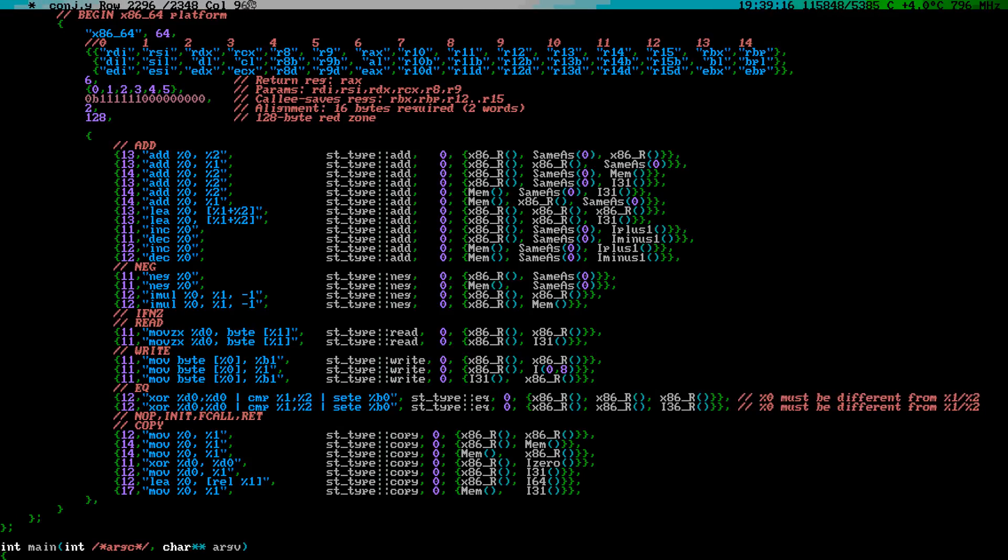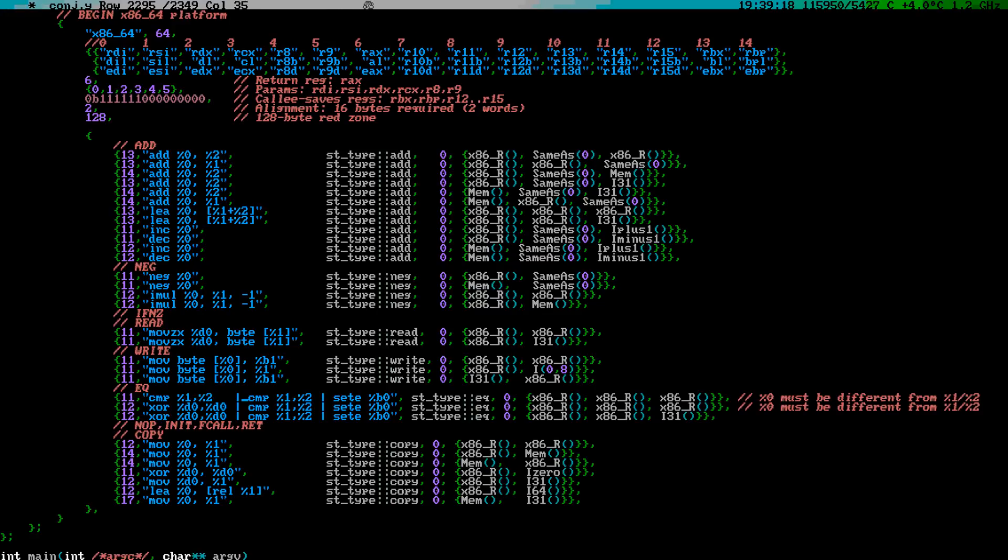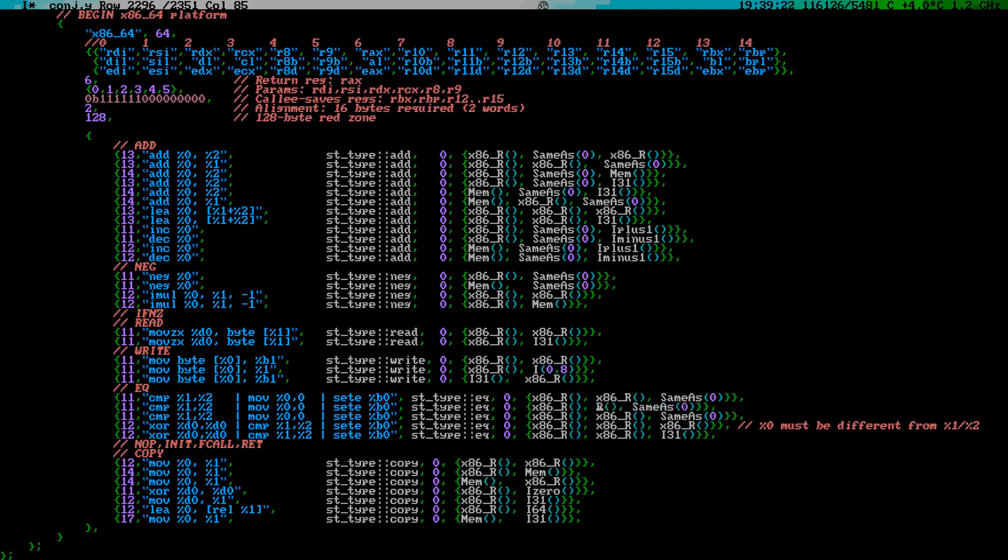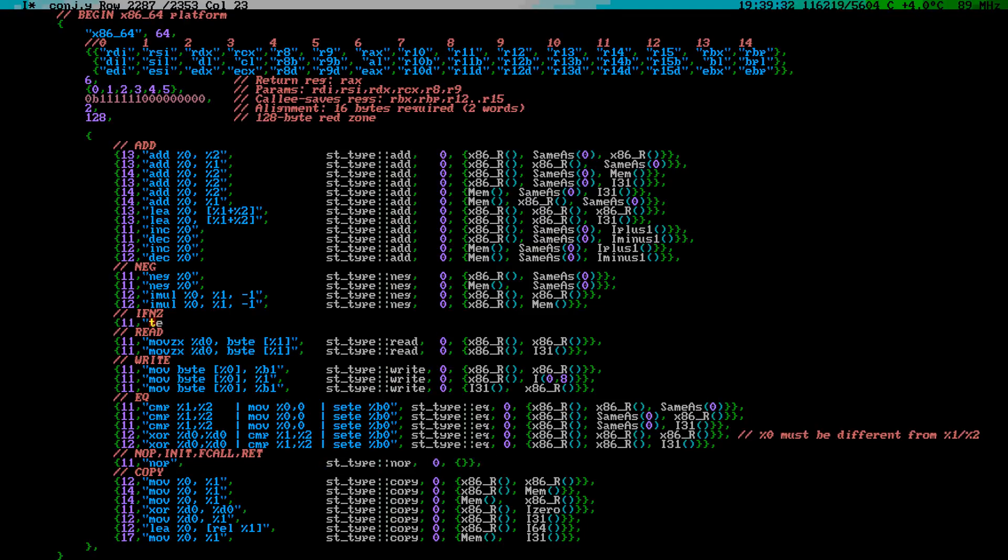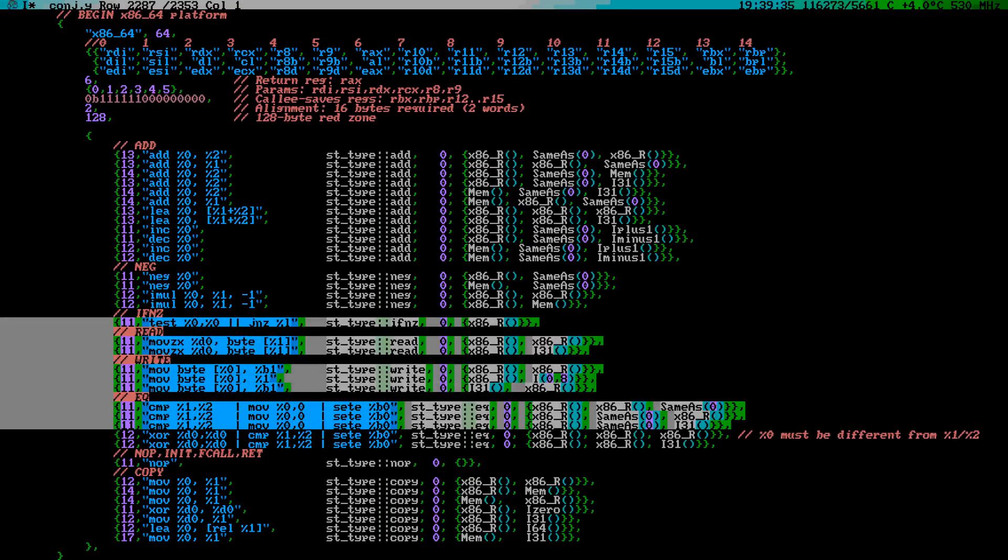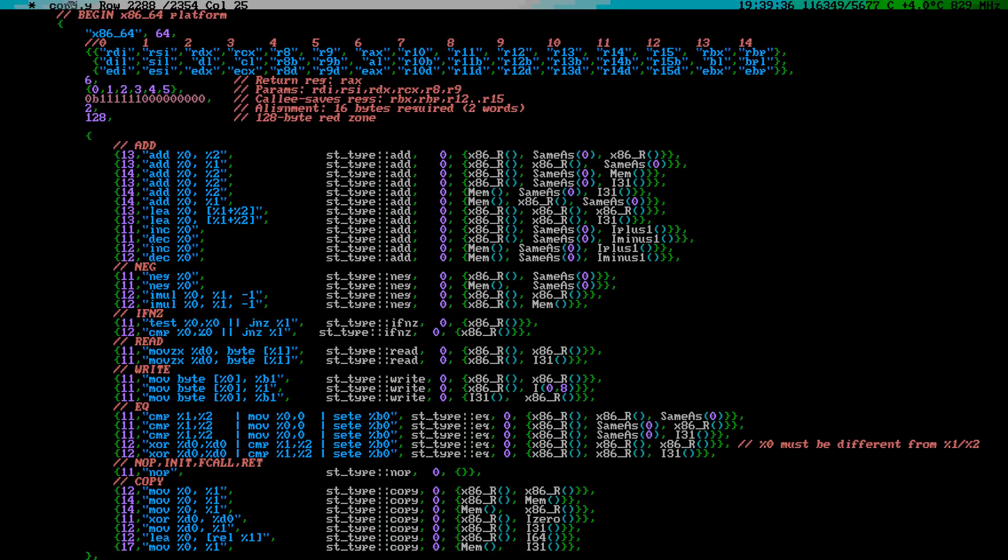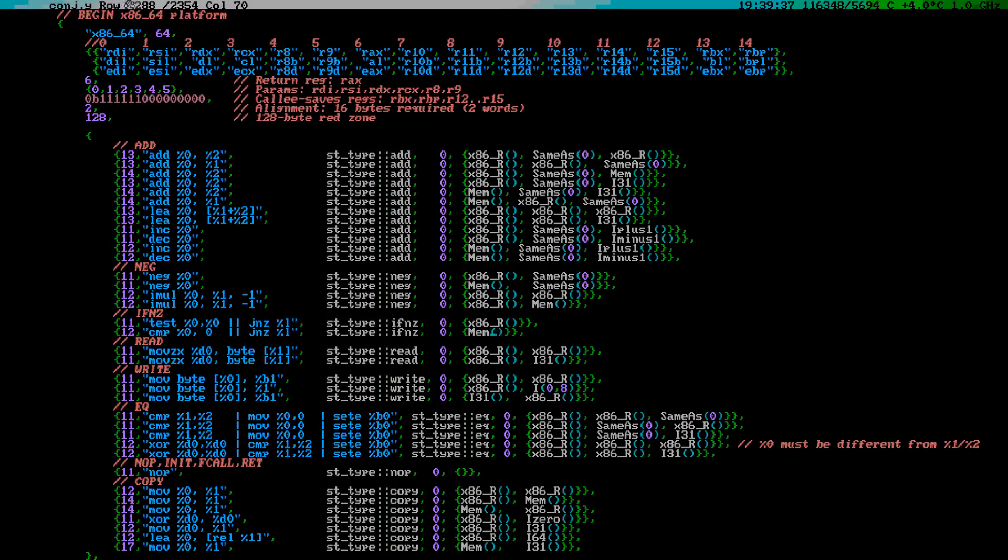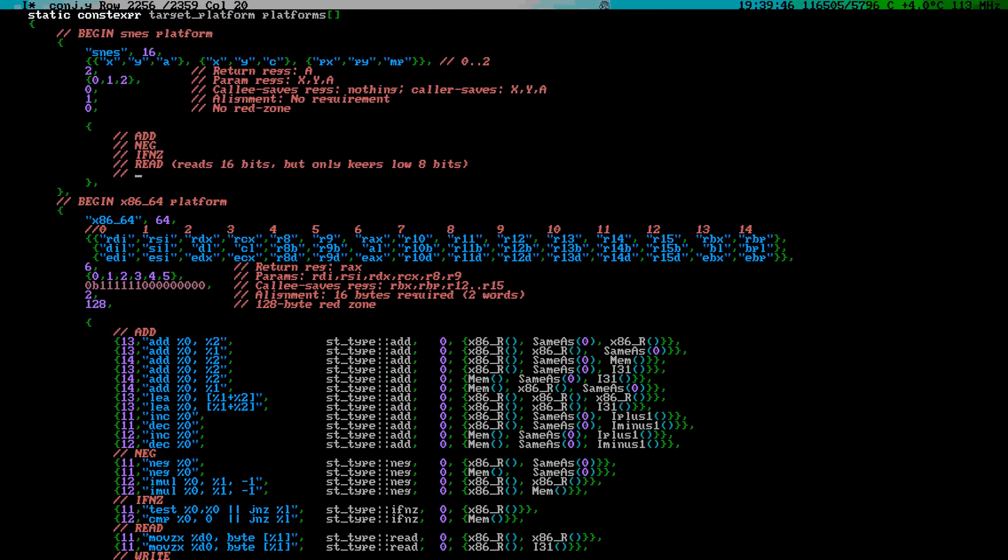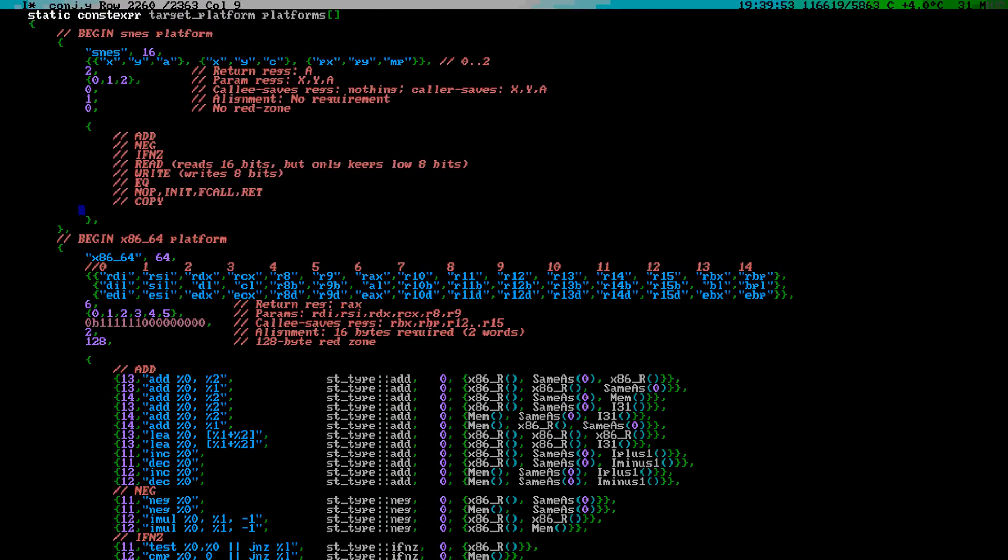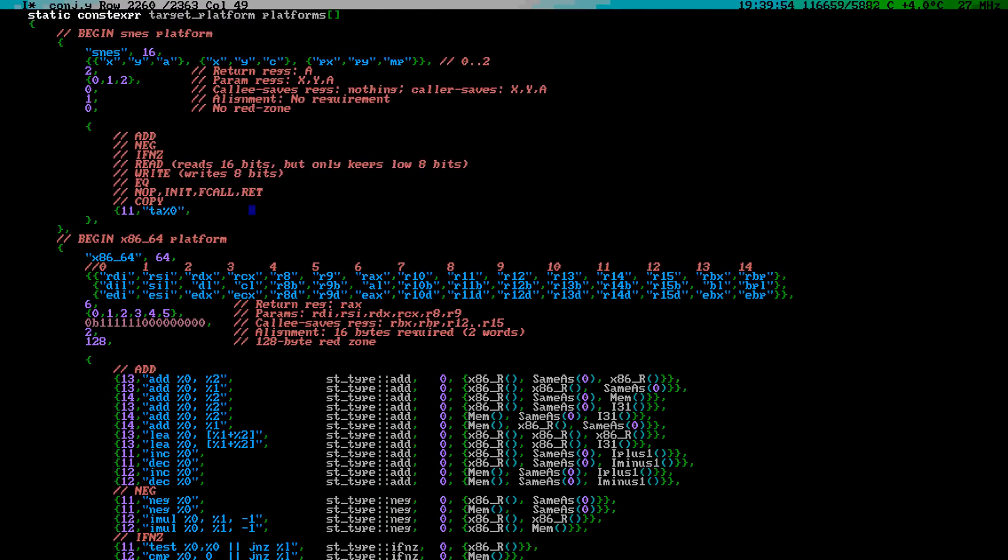For the equality test, we can use the combination of CMP and SETE. Because the SETE instruction only sets the lowest 8 bits of the target register, the target register must be cleared first. Slightly different code is required if the target register matches one of the sources. NOP is of course just NOP. The IFNZ is a combination of a comparison and a branch. So far so good.